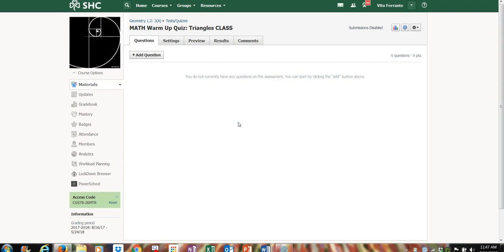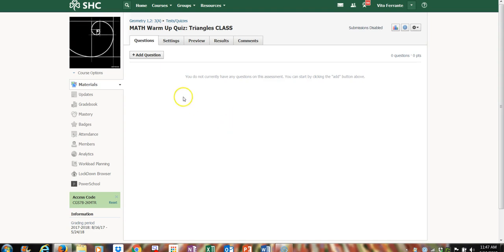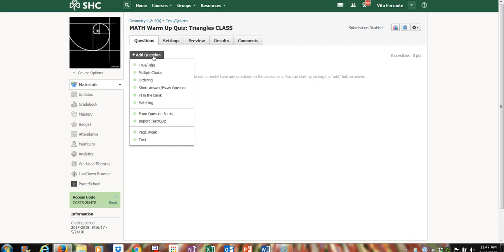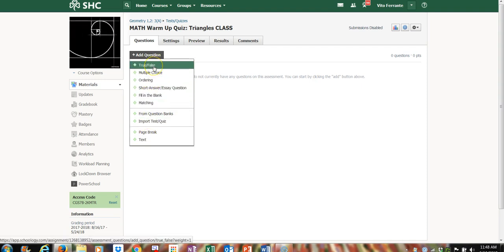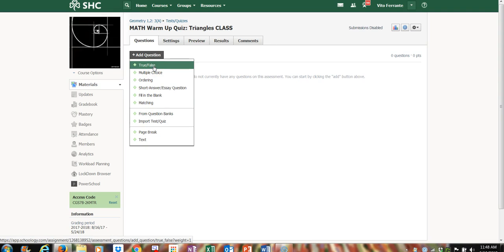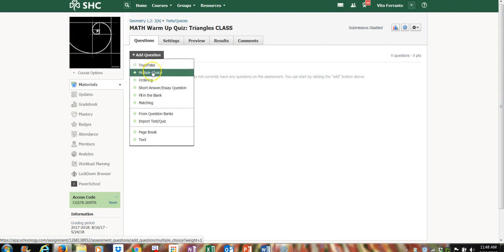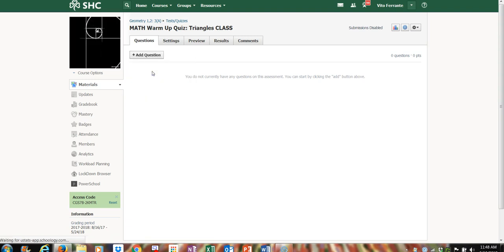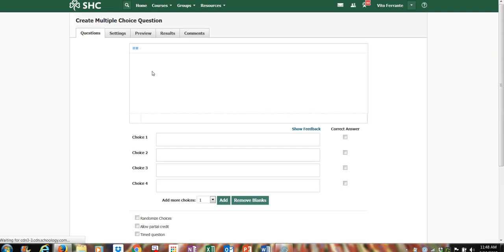Once it's created, you'll see the opening dashboard for the quiz itself. I want to add a question. One of the things I like about Schoology is that I can add different kinds of questions. There's also an add-on called AMP where you can do even more question types, but I'm going to go straight to multiple choice.